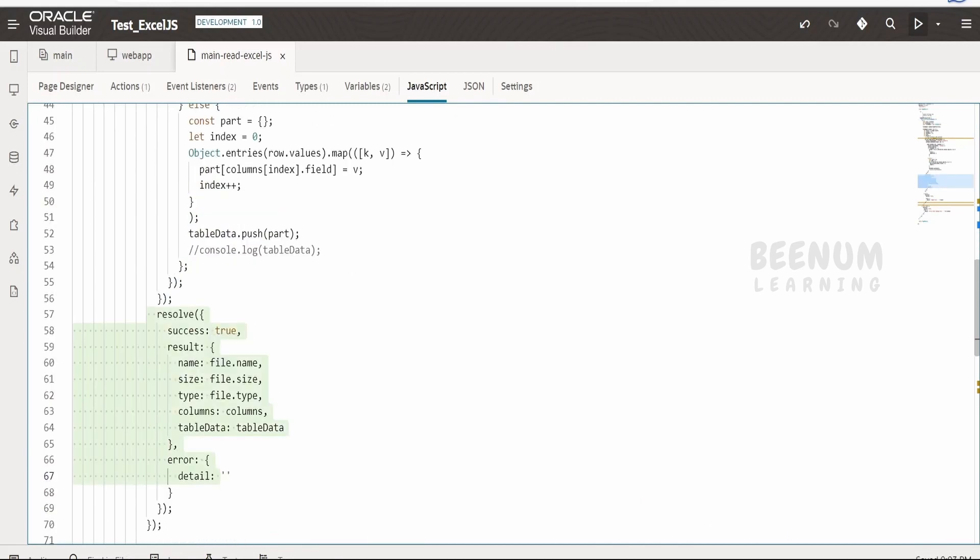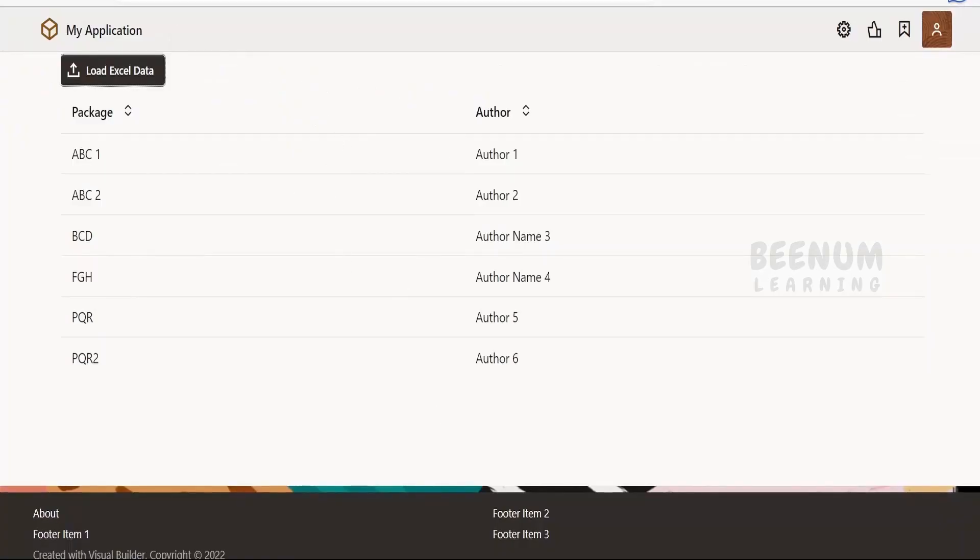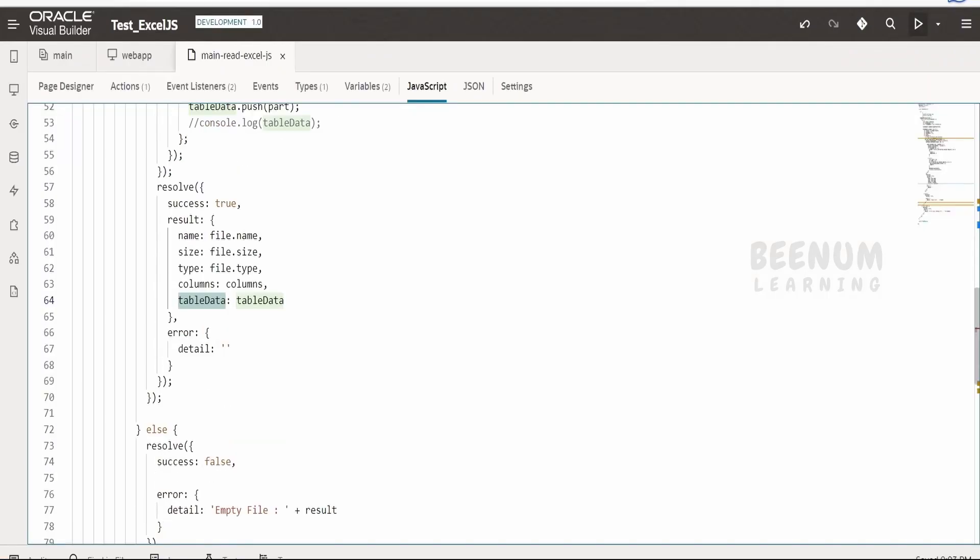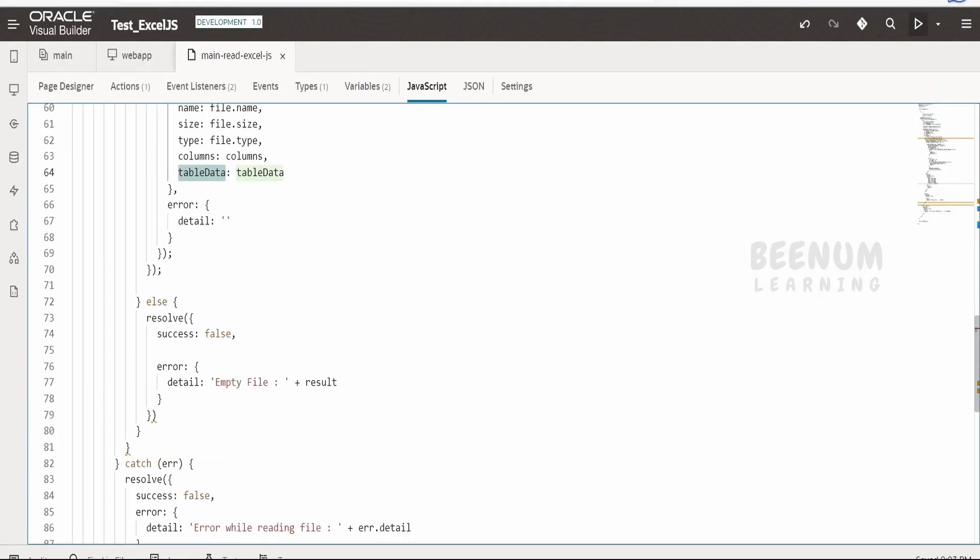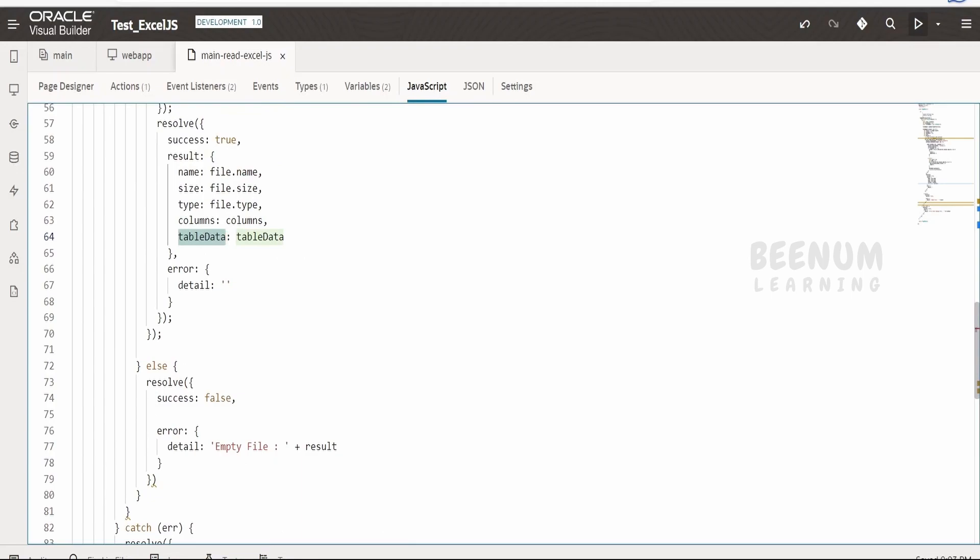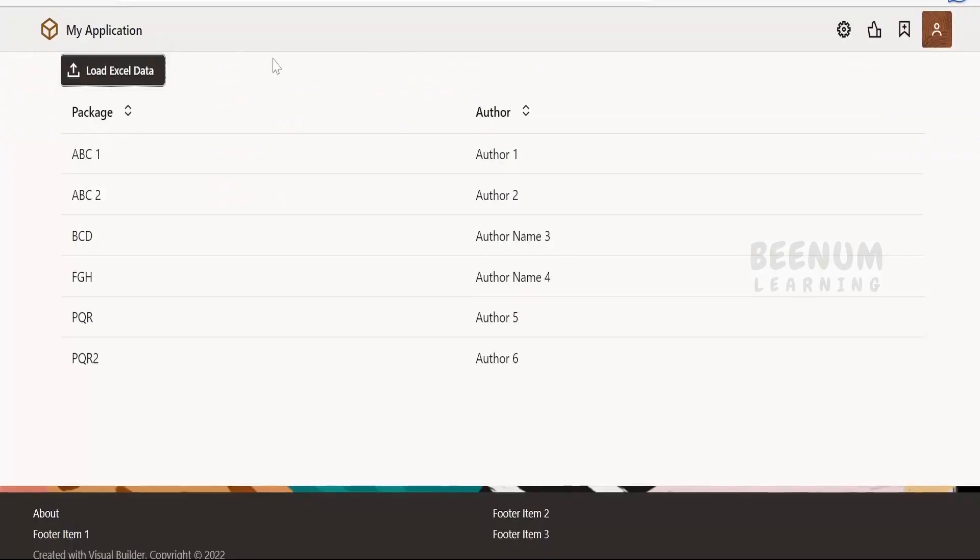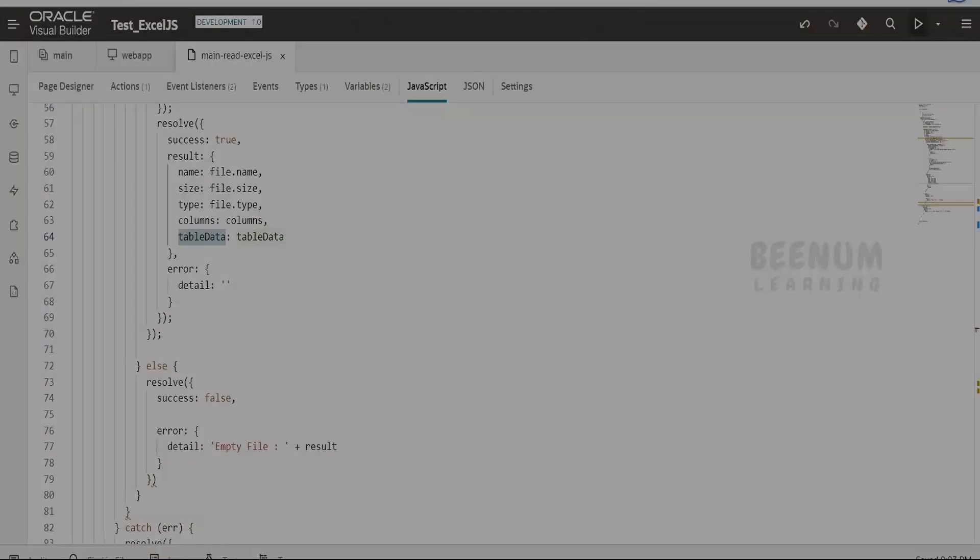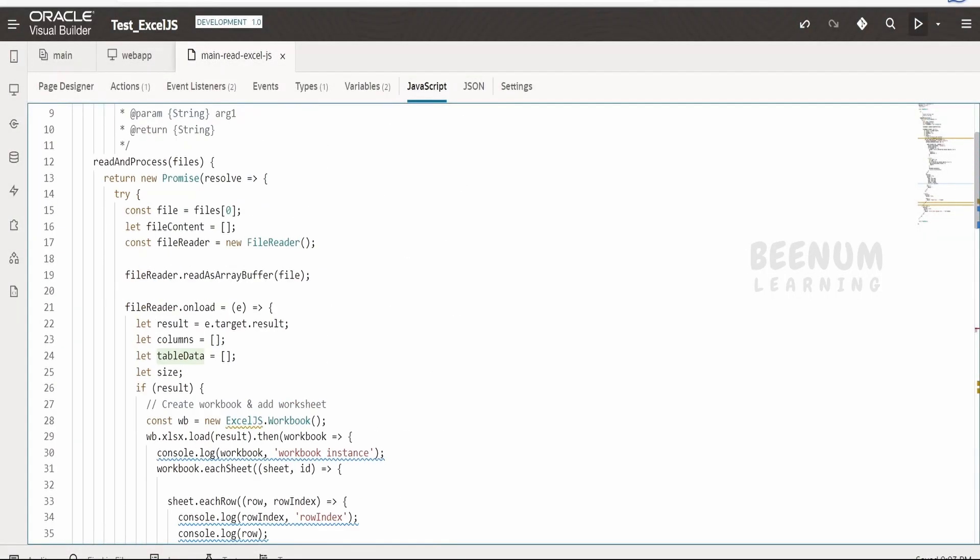In case of success, it will send the columns and the table data in order to populate over here in the ADP. In case of failure, we will get the appropriate error message which will be notified as a message over here. So like this, we can make use of ExcelJS external JavaScript library in Visual Builder application and parse the details of the excel file or workbook efficiently and solve your business problem.